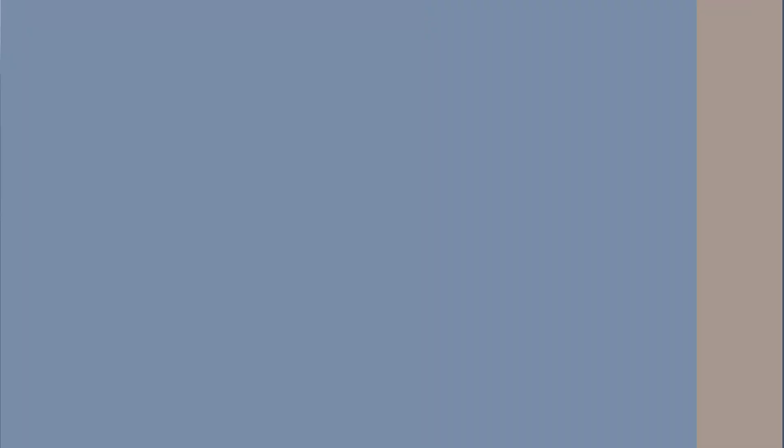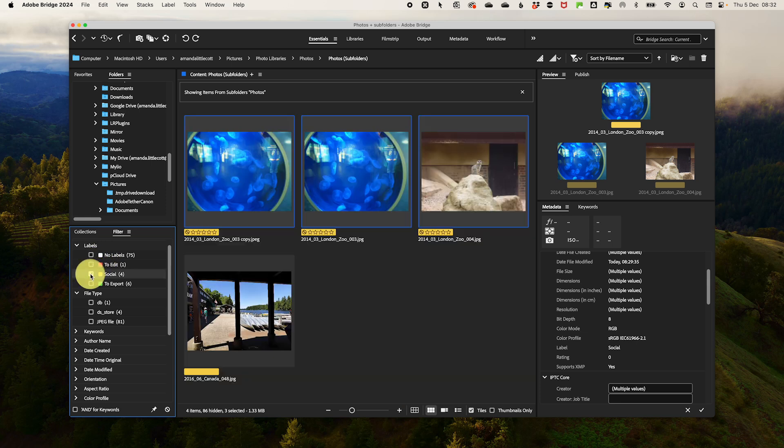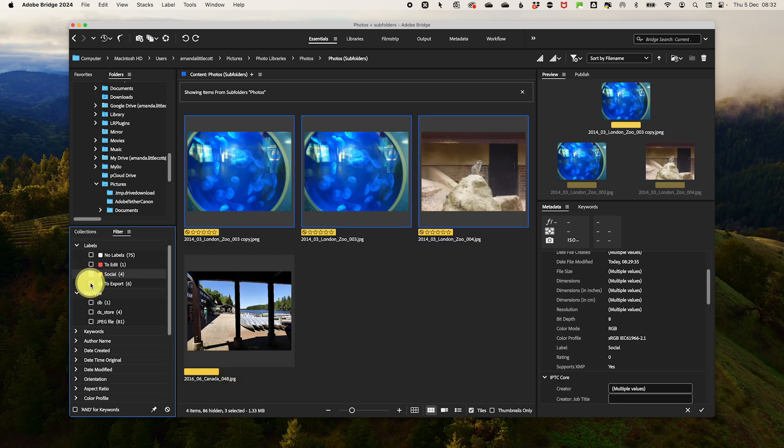Once your photos are labeled, it's time to take advantage of Adobe Bridge's sorting and filtering. In the filter panel on the left-hand side, click on the color labels to display only photos with that label. So if you click on green or yellow, it will only show those.